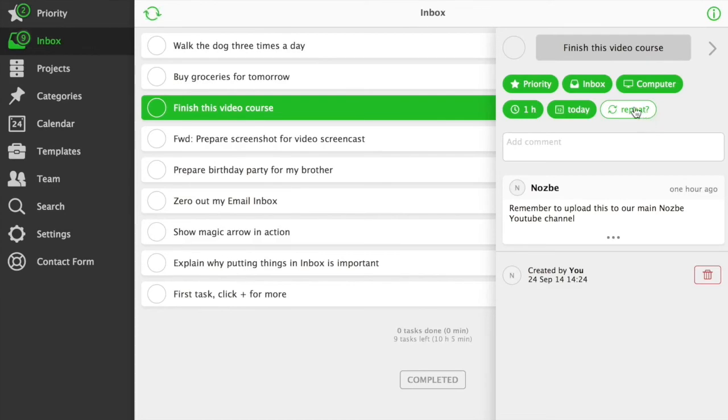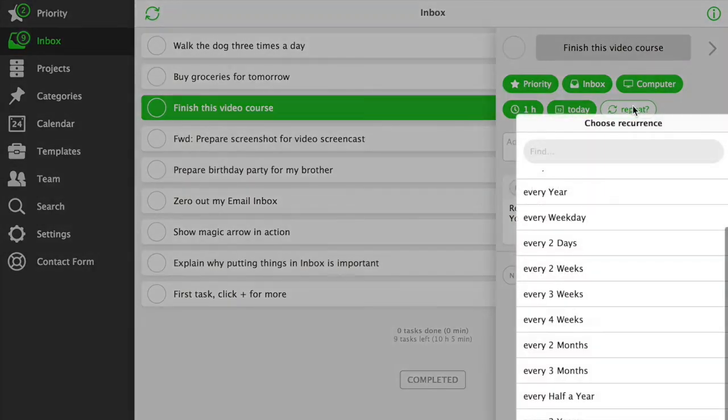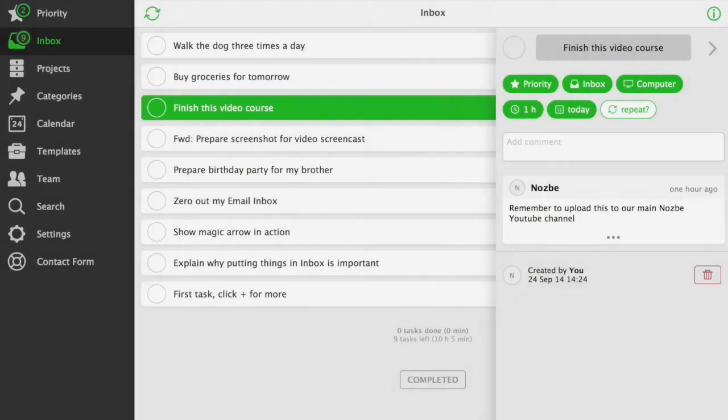Repeat. Your task can repeat every now and then. Every day, every week, every other week.